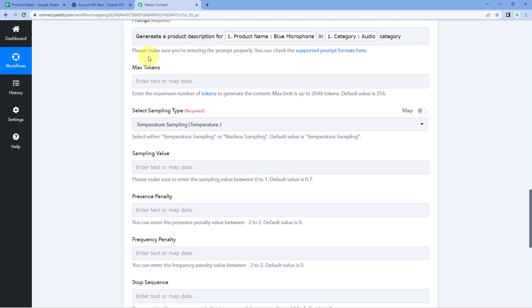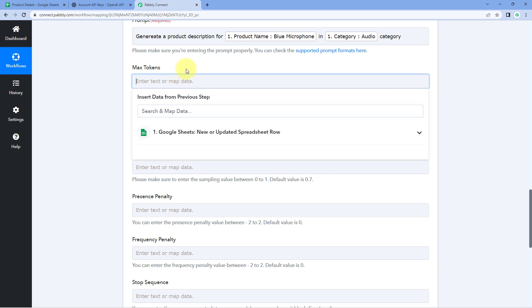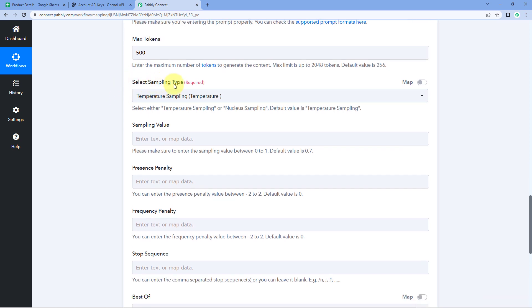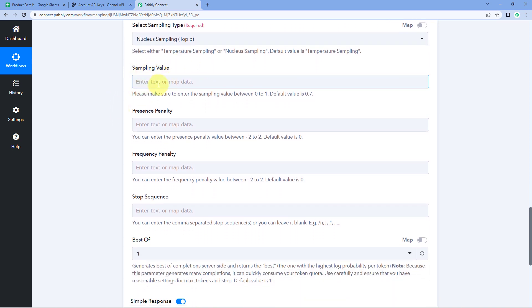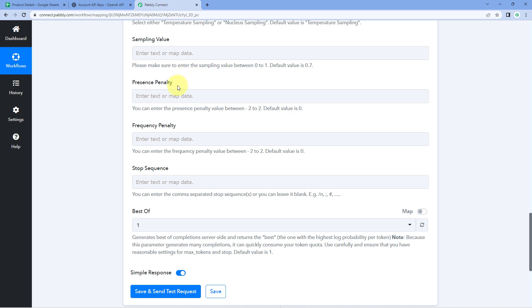After entering the prompt, it asks for maximum tokens — the maximum number of tokens OpenAI can use while generating content. The maximum limit is 2048 and the default is 256. I want a maximum of 500 tokens per prompt. Then it asks for the sampling type — Temperature sampling or Nucleus sampling — which depends on the randomness of the content. I'll select Nucleus. Then enter a sampling value between 0 and 1; the default is 0.7, so I'll go with that. For presence penalty, frequency penalty, and stop sequence, I'm going with the default values.